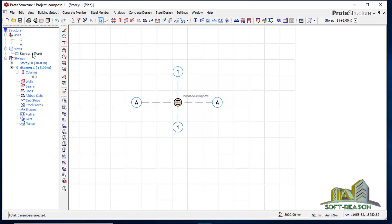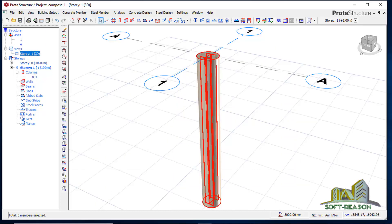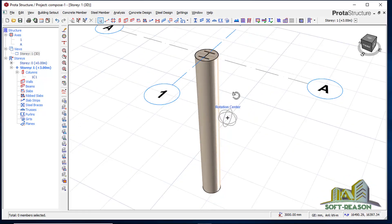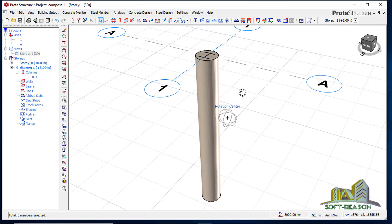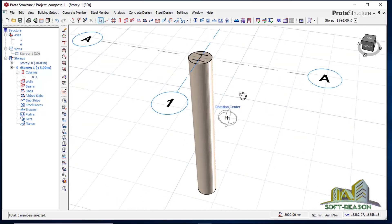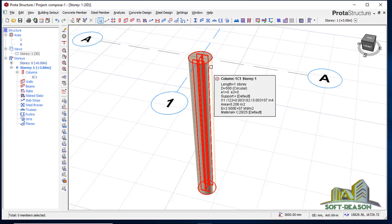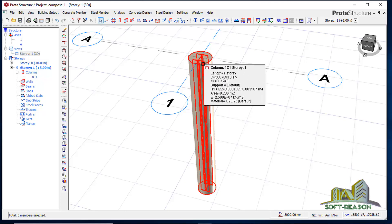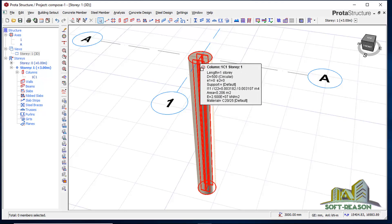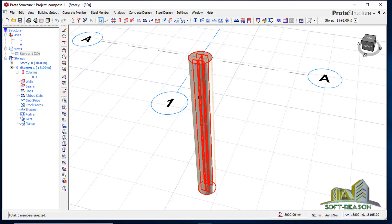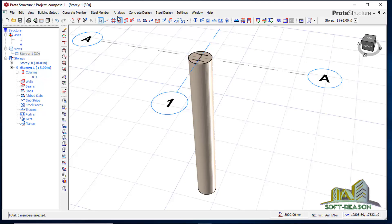Going to the 3D view you can see the composite column. The next thing I need to do is apply the load, but first I will set my loading combinations. I'll go to Analysis and then Building Analysis.